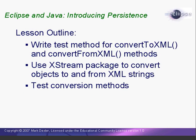In this lesson, we're going to write a test method for the convert methods, and then write our XML convert methods using the Xtreme library packages. Then we'll run our tests to make sure our methods work correctly.